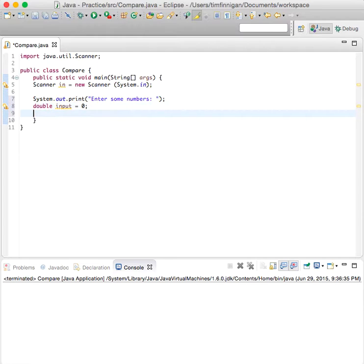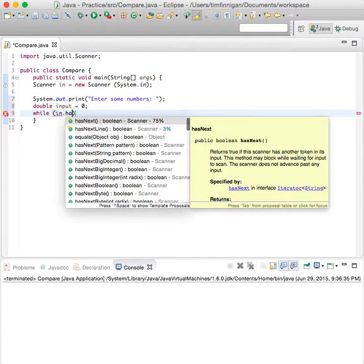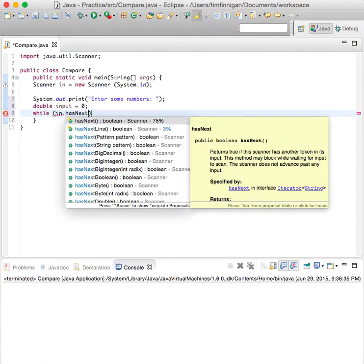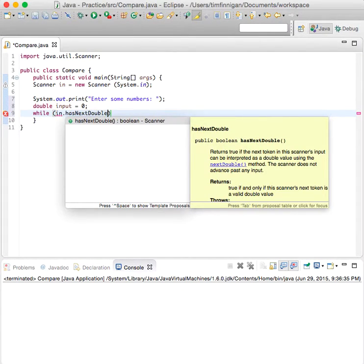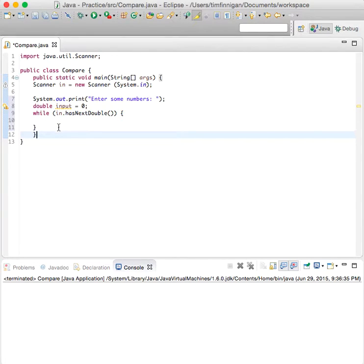Now, what we want is a loop. While in.hasNextDouble, this will run. As long as the user keeps entering numbers, then this loop will run.